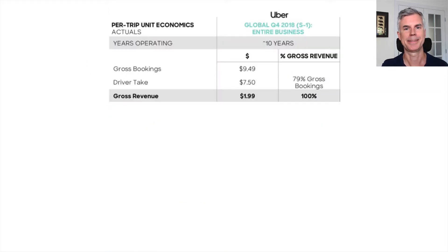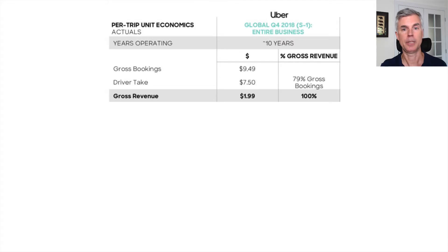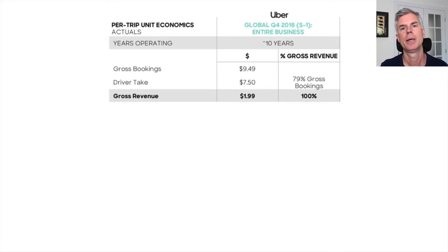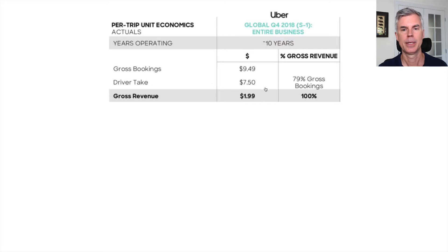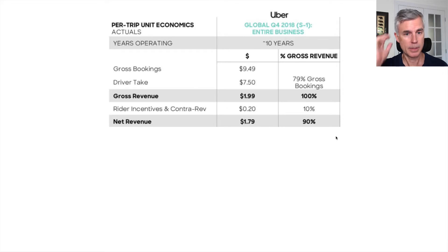Uber, on the other hand, is another of my favorite poster children. Uber has never made money on rides — it's a giant subsidy. It used to help us all travel, but it was basically subsidizing our travel. If the average ride is $9.49, $7.50 goes immediately to the driver, leaving $1.99. Rider incentives drop net revenue to $1.79.